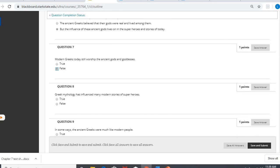Number eight, Greek mythology has influenced many modern stories of superheroes. Yeah, that was part of our main idea. True.